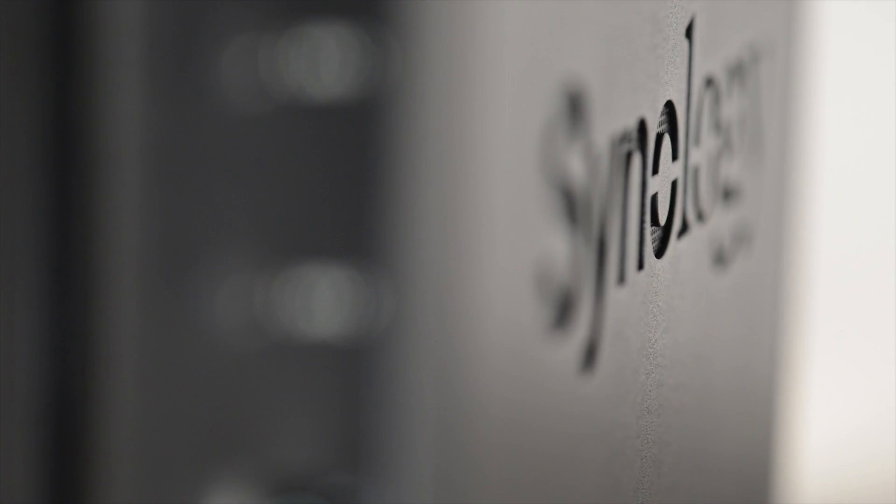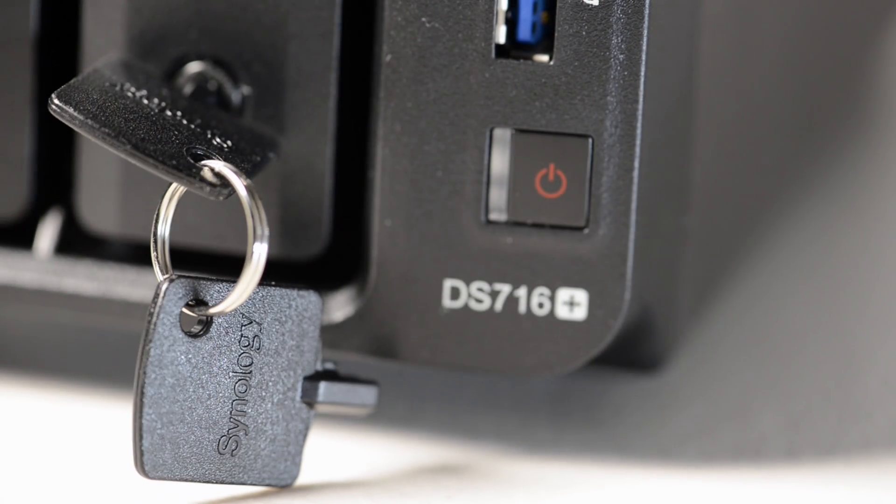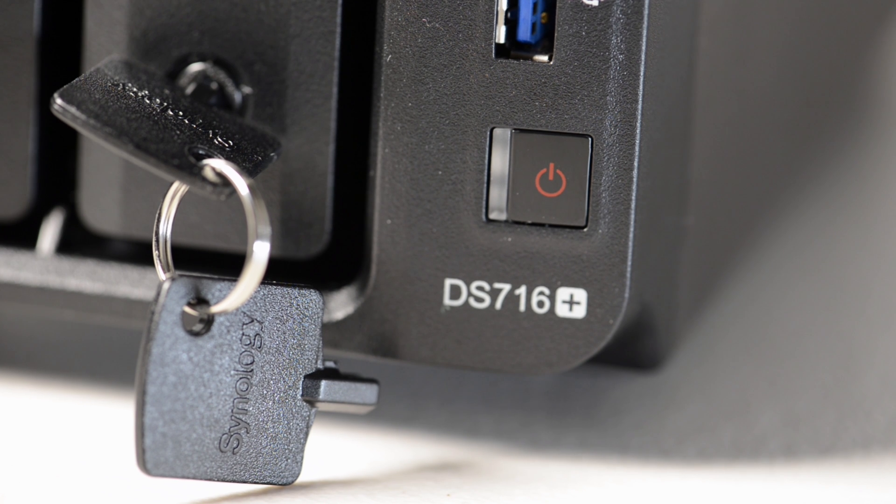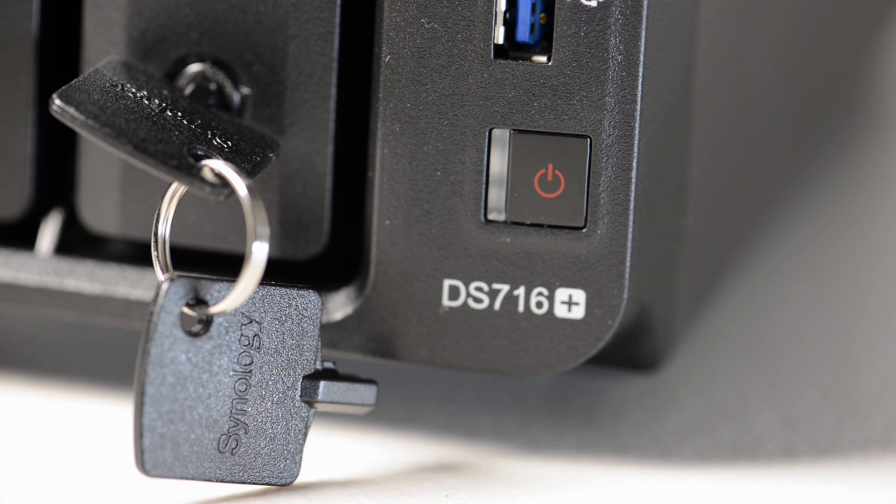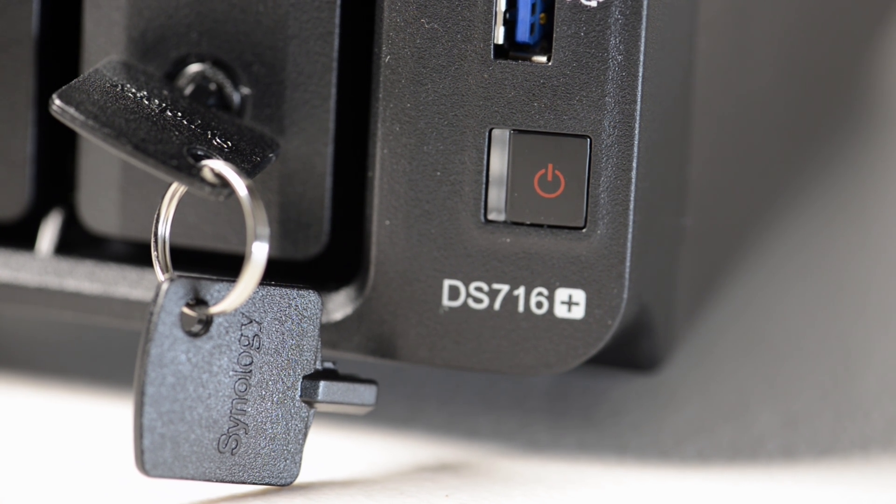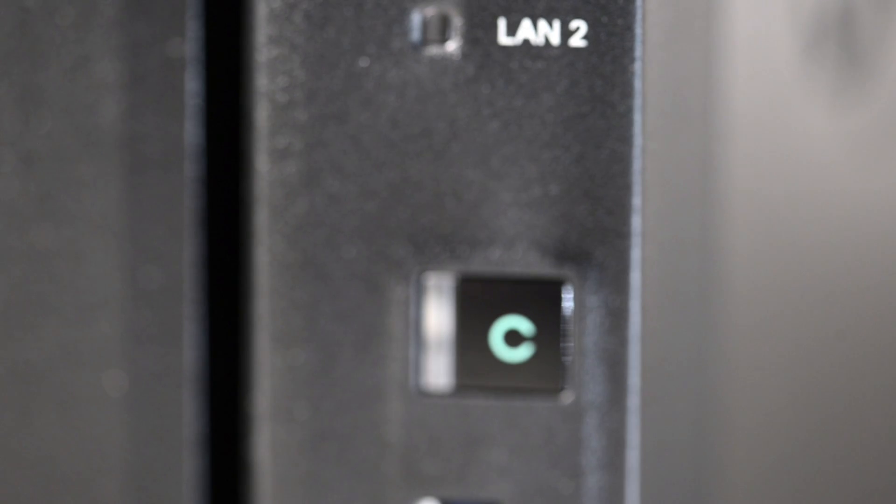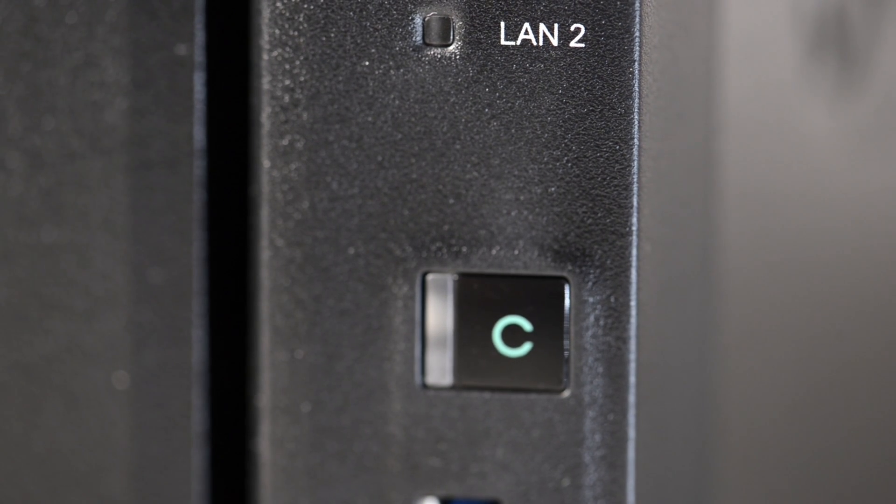Even if you have a Synology or any other NAS, it'll still be worth watching this video. As some of the features on the DS716+ are a first for Synology and this NAS may well be a worthy upgrade to your current NAS.